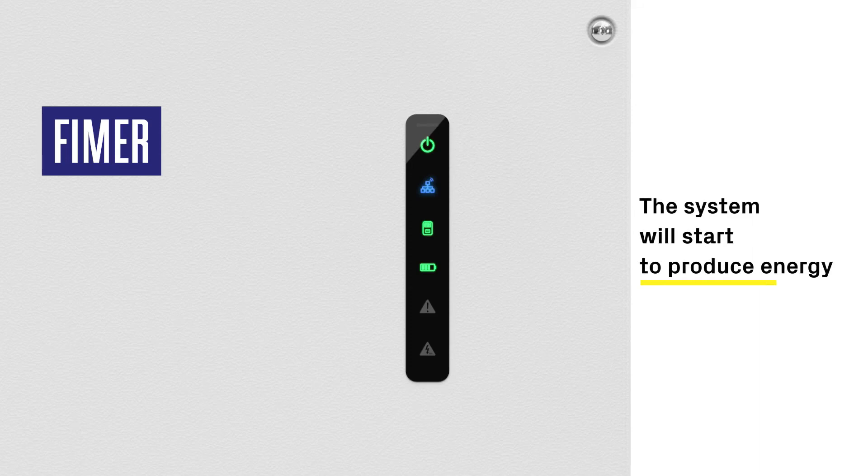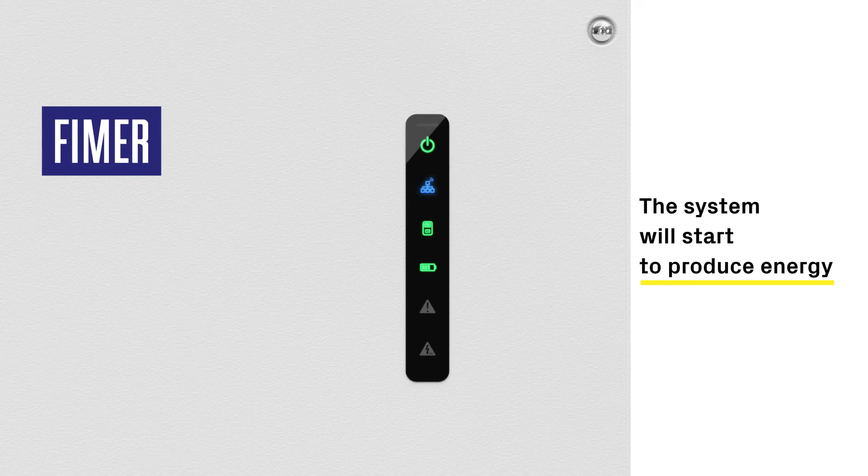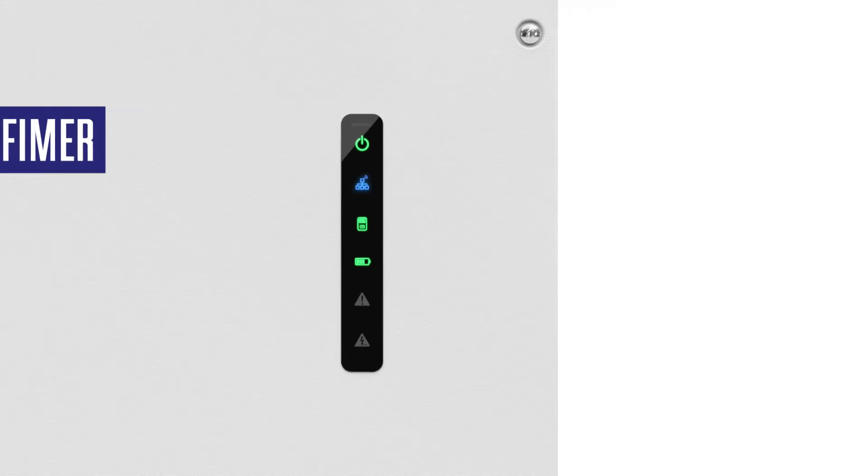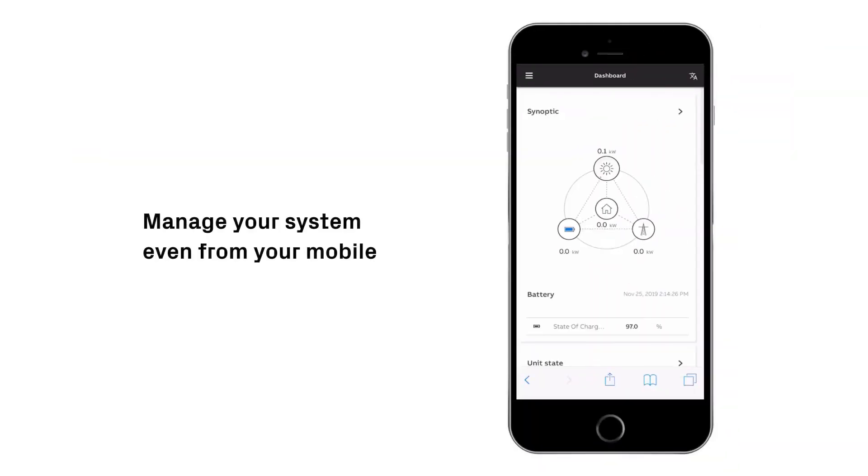After the wizard process is completed, the system will start to produce energy. Manage your system even from your mobile.